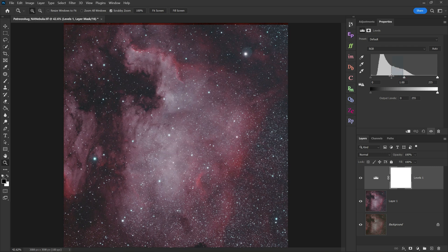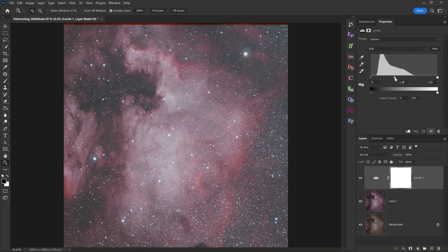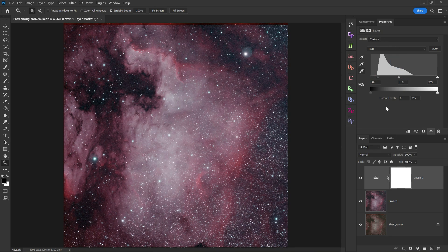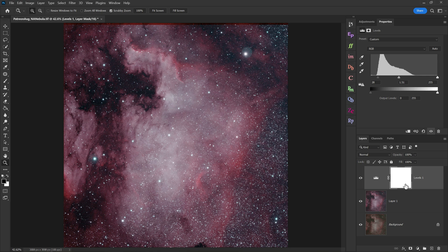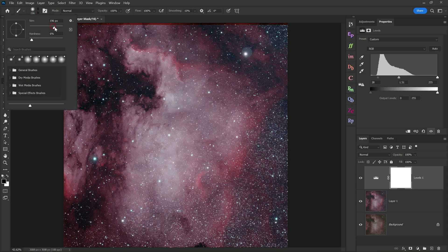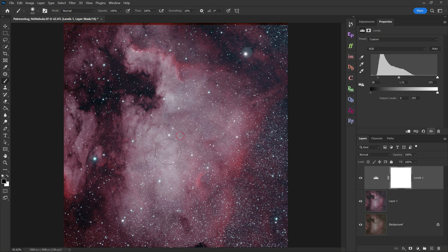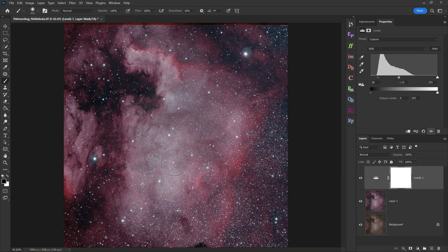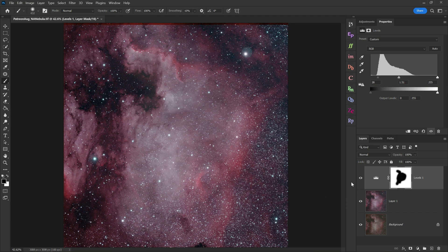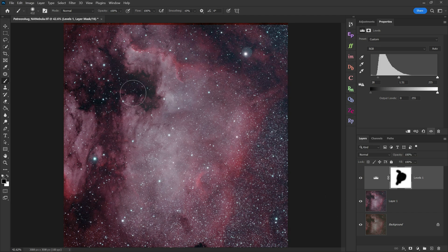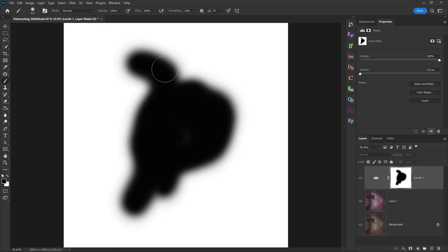And if I make some adjustments here on any adjustment layer I want, because this box is pure white, it's affecting the entire image. But if I take a black paint brush and I paint on my white layer mask, I'm effectively turning off where I don't want it to apply. That's what we're using layer masks for inside of Photoshop.